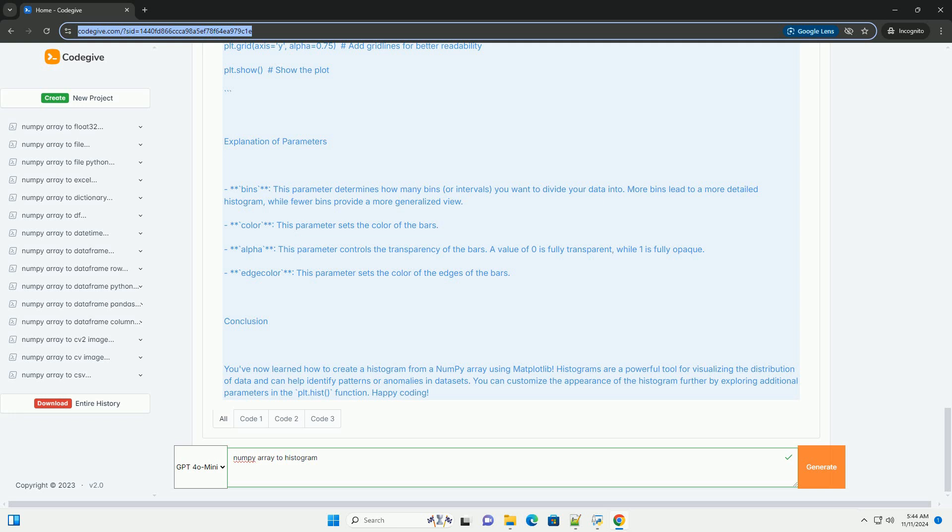4. Edge color: this parameter sets the color of the edges of the bars. Conclusion: You've now learned how to create a histogram from a NumPy array using Matplotlib.